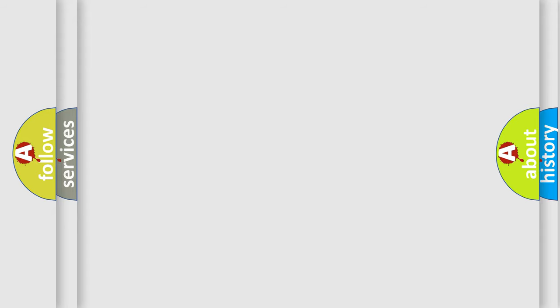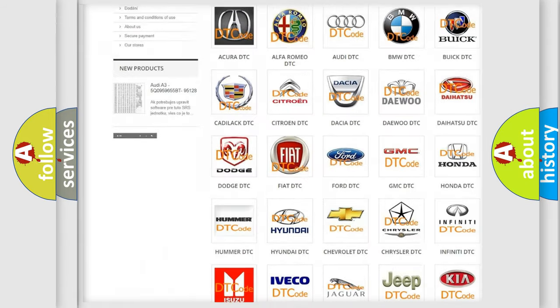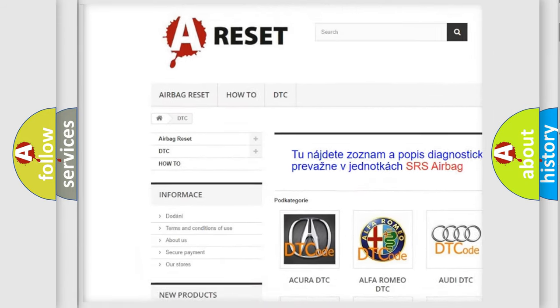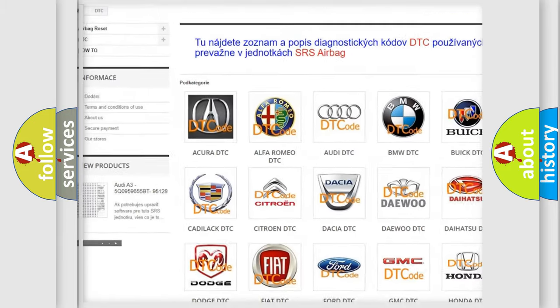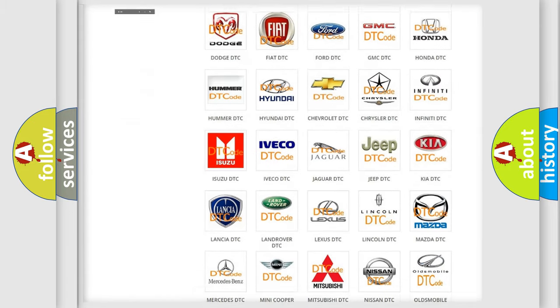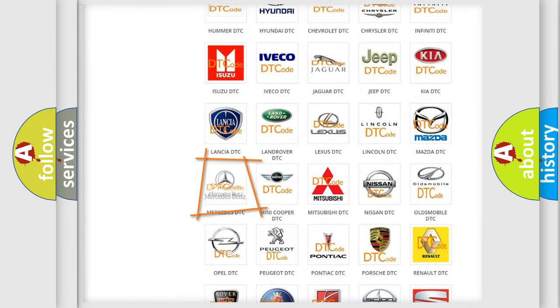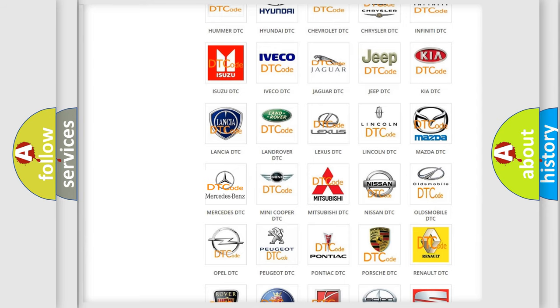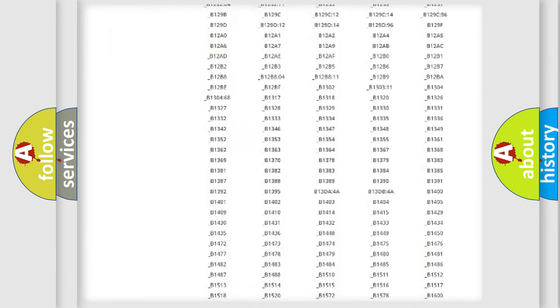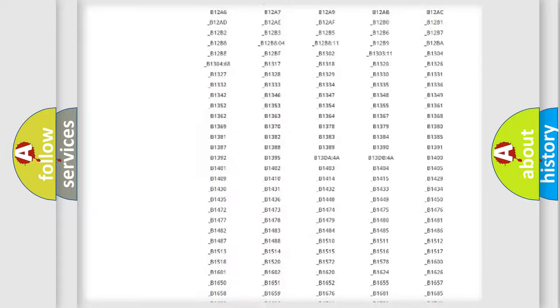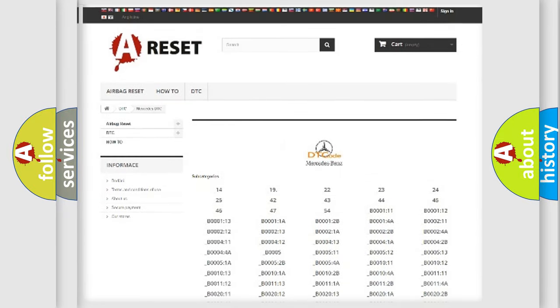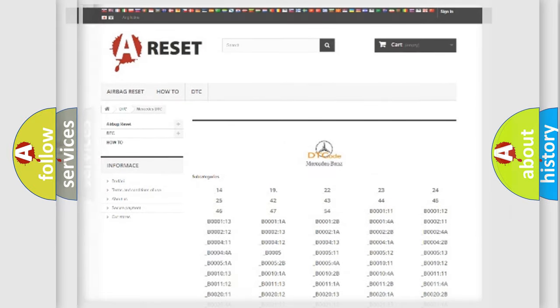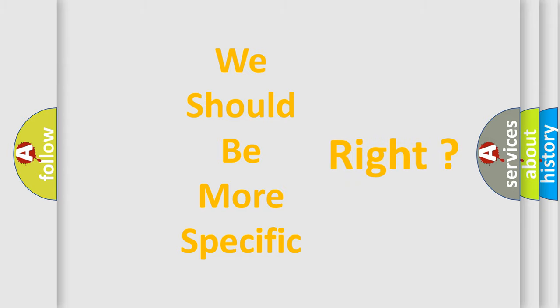Our website airbagreset.sk produces useful videos for you. You do not have to go through the OBD2 protocol anymore to know how to troubleshoot any car breakdown. You will find all the diagnostic codes that can be diagnosed in Mercedes vehicles, and many other useful things. The following demonstration will help you look into the world of software for car control units.